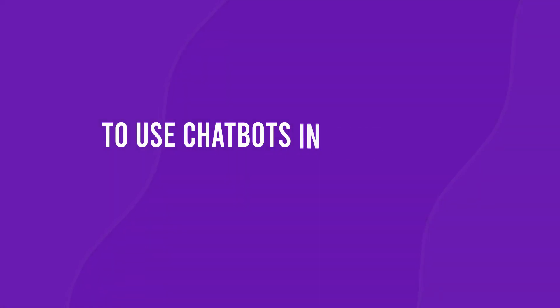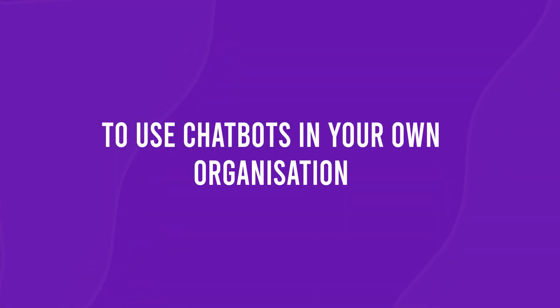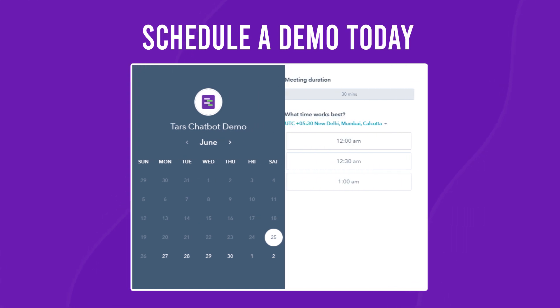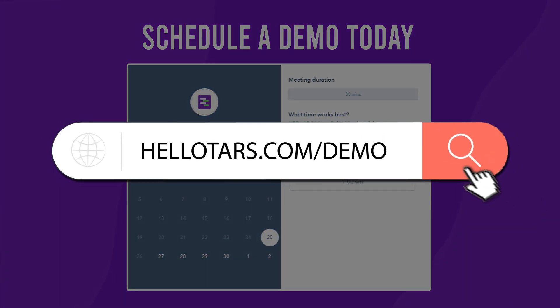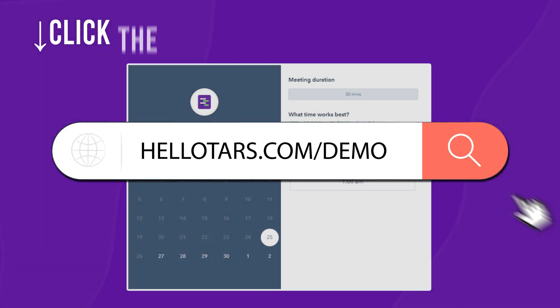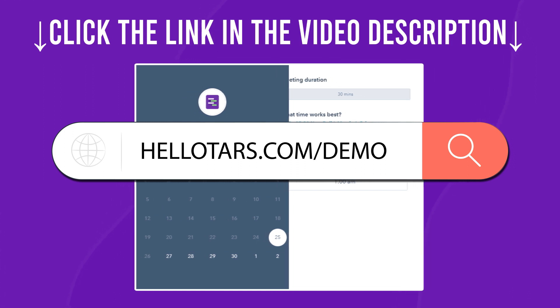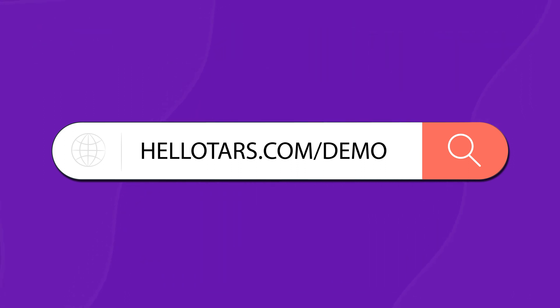To use chatbots in your own organization, book a free chatbot consultation at hellotars.com/demo or click the link in the video description. Again, that's hellotars.com/demo.